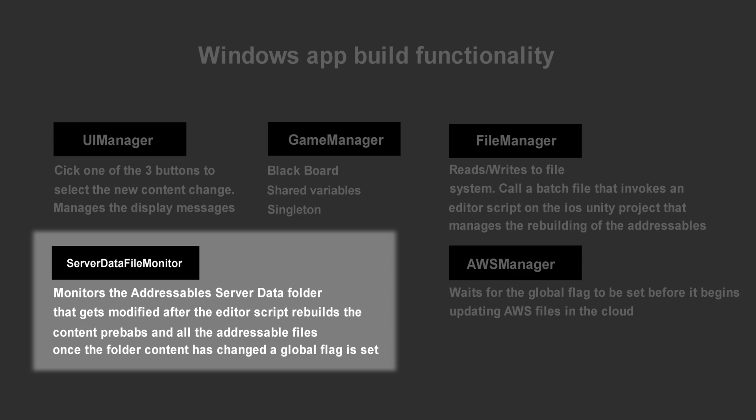The server data file monitor sets a flag in this application after the server data folder has been updated with new files. The flag that is set is used by the AWS Manager to know when it's time to update the AWS in the cloud.